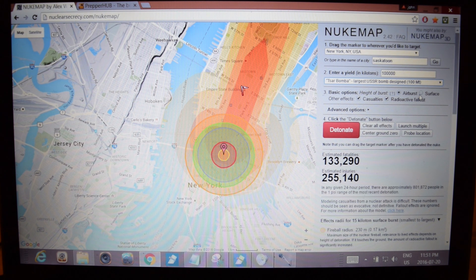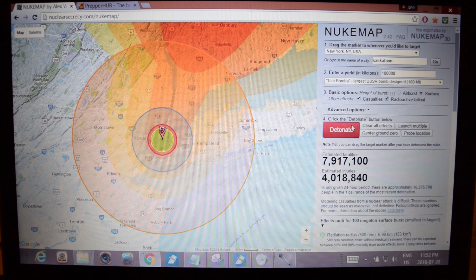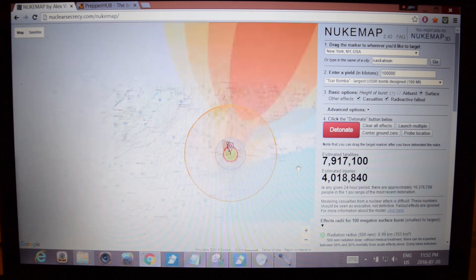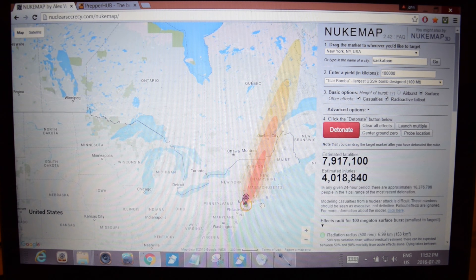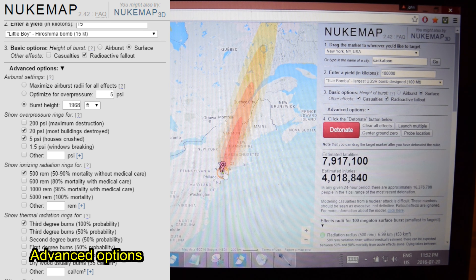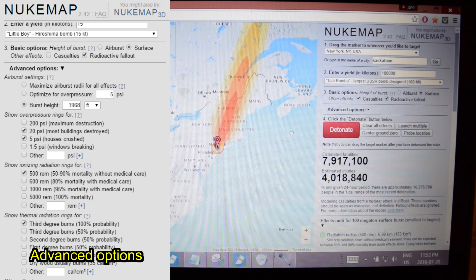Let's detonate it. We'll do a surface blast so we can simulate some radioactive fallout. Oh my god, that's just unreal — look at those fatalities. If this bomb was detonated in New York City, eight million people would be instantly dead, not counting the four million injuries. And this doesn't even take into account deaths via radioactive fallout, which would be absolutely devastating — it goes all the way up into Canada to Montreal. If you know the typical way the wind blows through your town, you can estimate where a good place to retreat to might be.